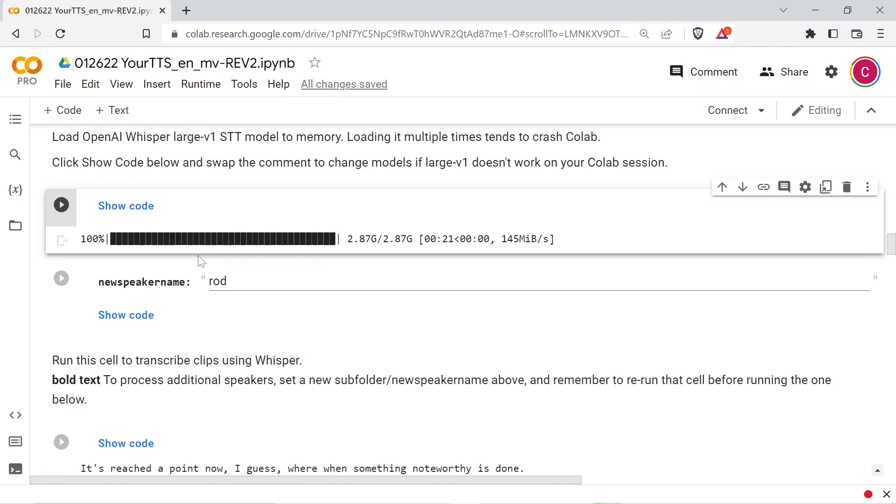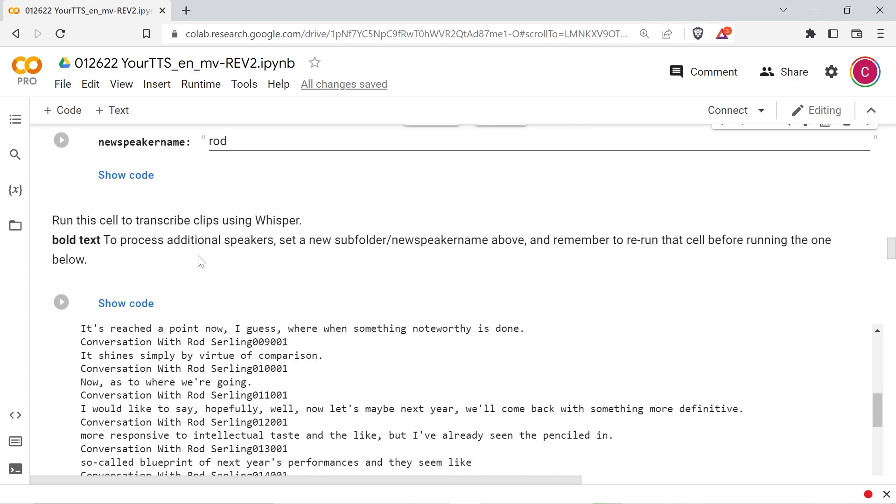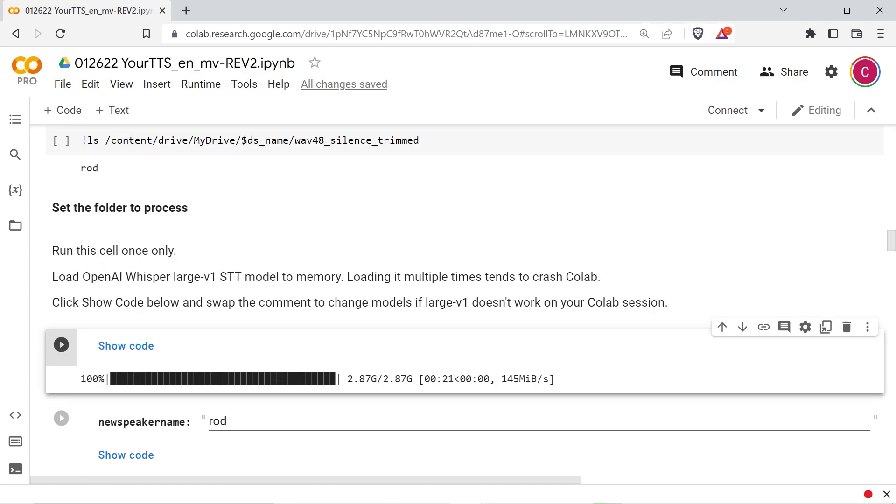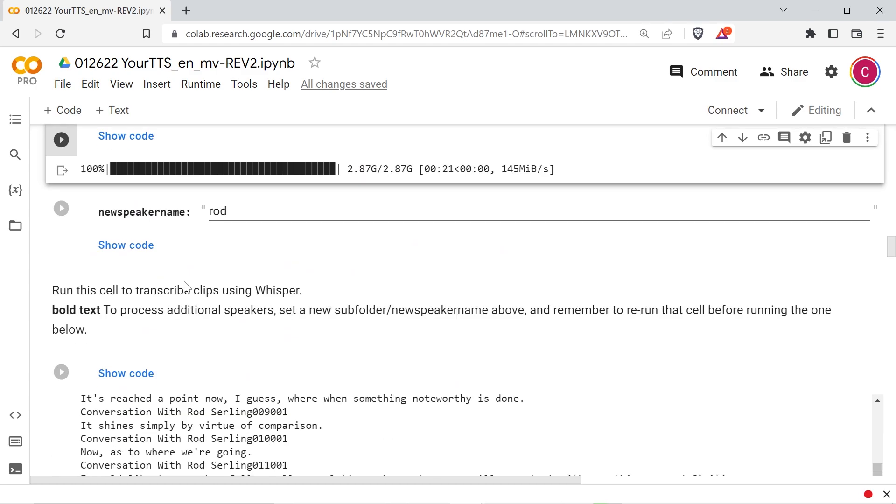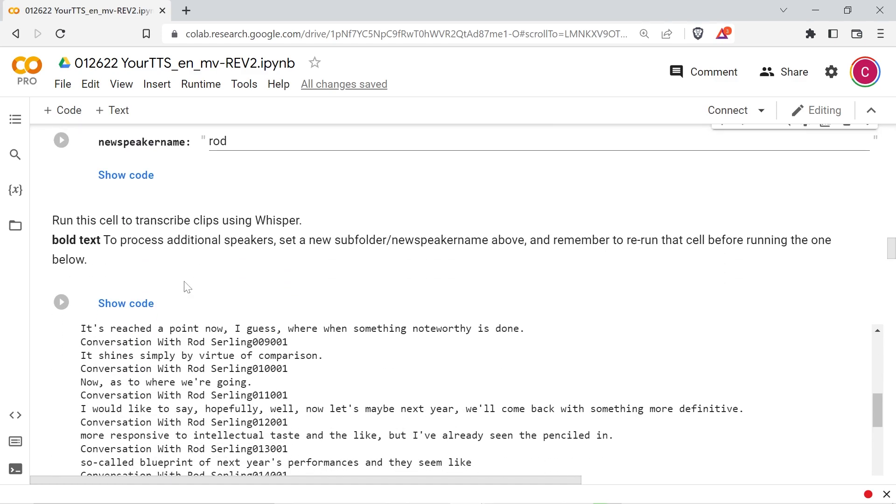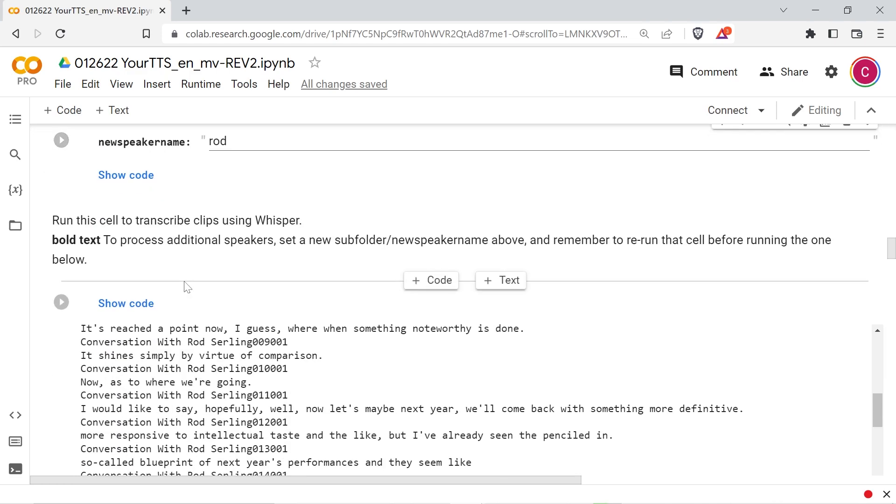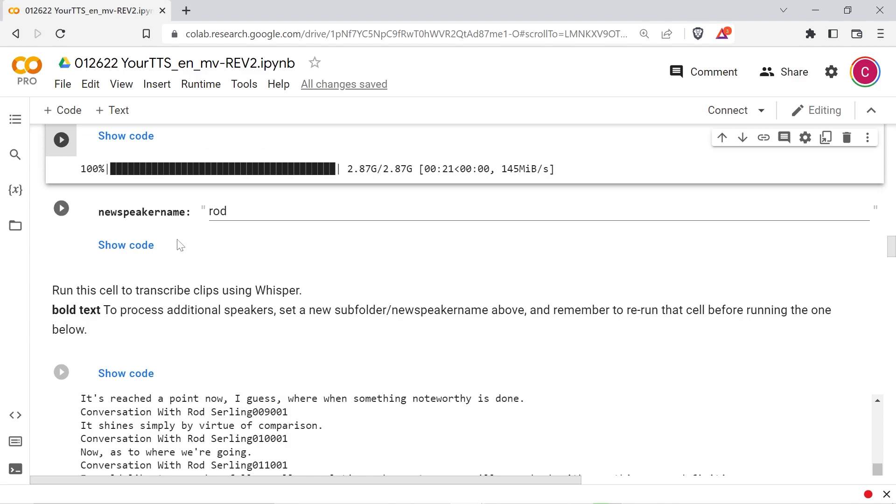You can list the speaker directories with the next cell, and then set the speaker to process with the following cell. The next cell will run whisper on your audio samples. The large v1 model is quite a bit slower than the medium.en model, but the output quality is spectacular. Though you will need to re-transcribe a few things by hand later due to how it handles numbers and dollar signs. Repeat the speaker processing and transcription steps above for each new speaker in the dataset.